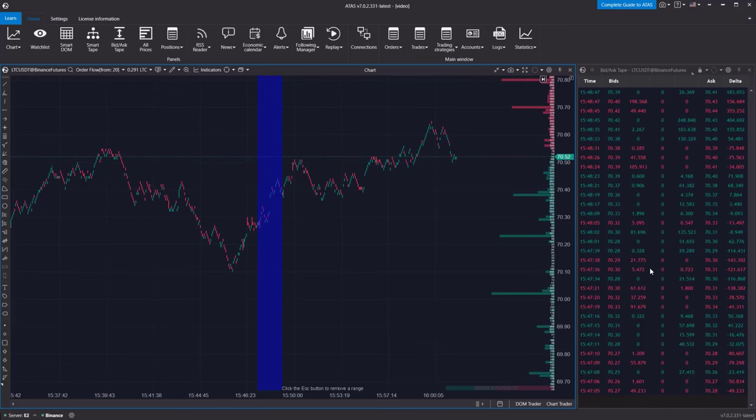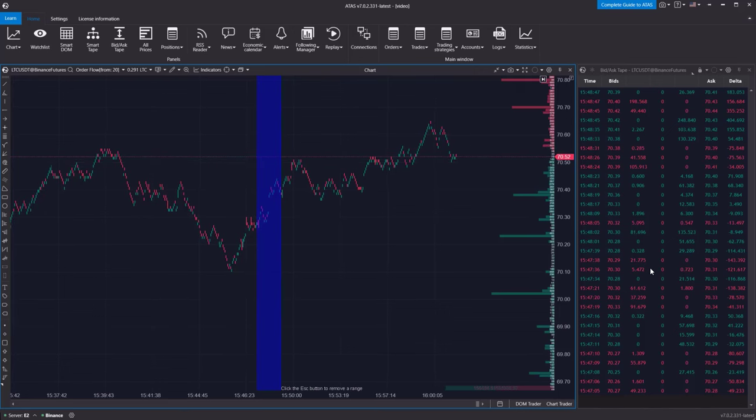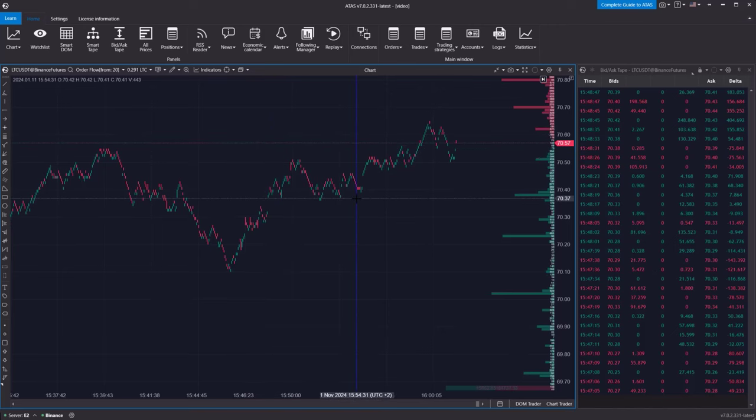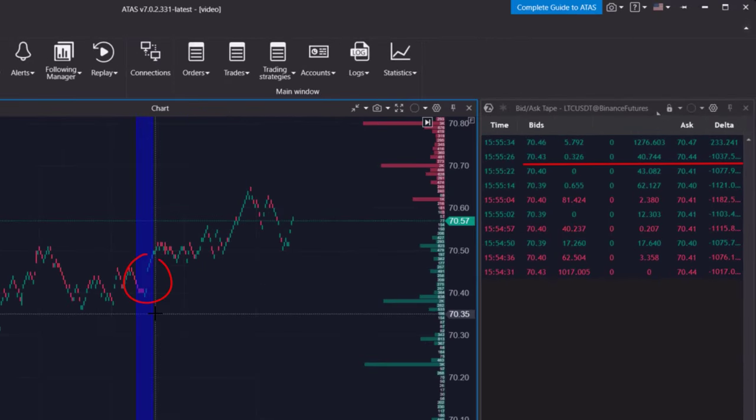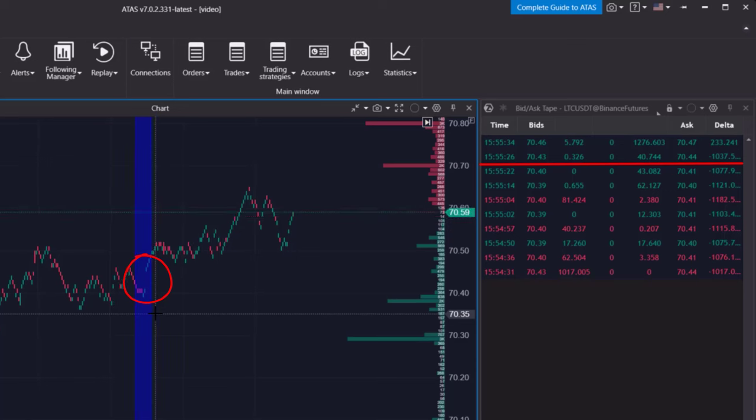The height of the bars on the order flow chart reflects the difference between the best bid and the best ask, and right now, we can clearly see where the spread has widened.